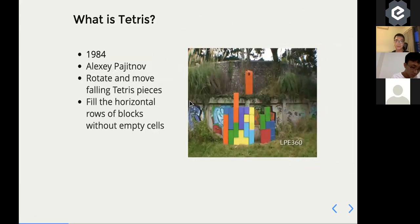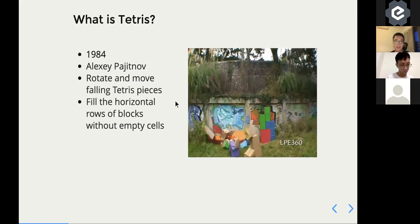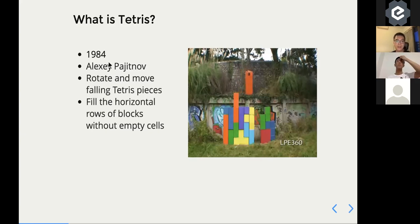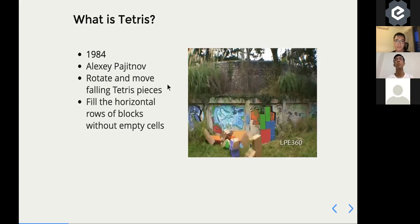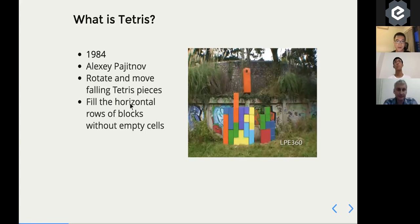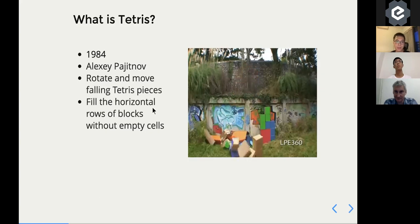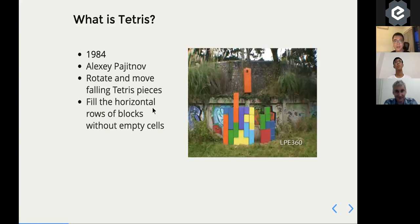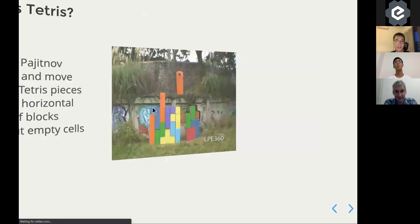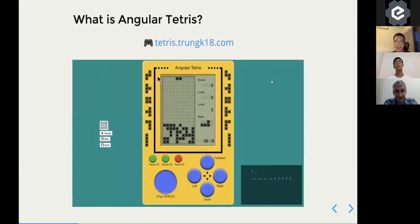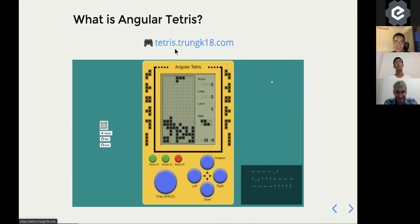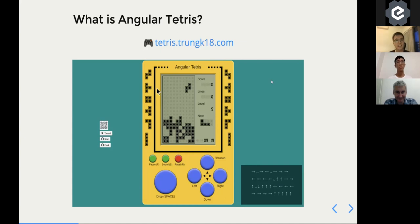Tetris, as I hope we're all familiar with, was invented by Alexei in 1984. The rule is very simple: you rotate and move pieces to fill horizontal rows without any empty cells. When you fill a solid row, it clears and you get a score. The version I built with Angular is live at tetris.chungk18.com.